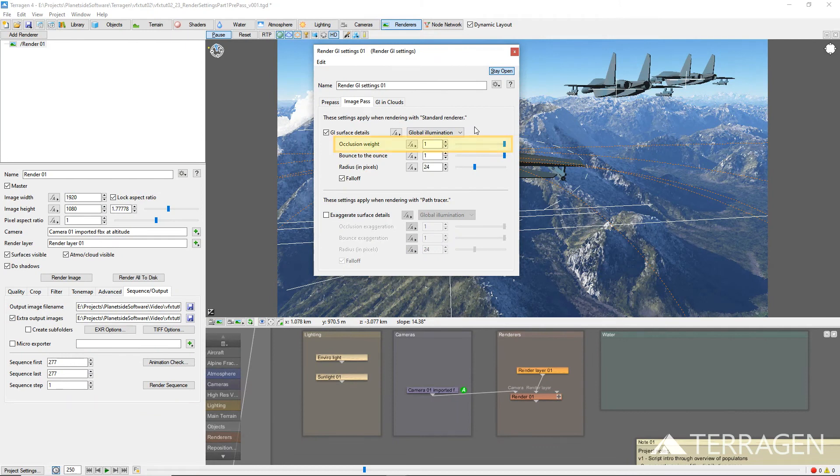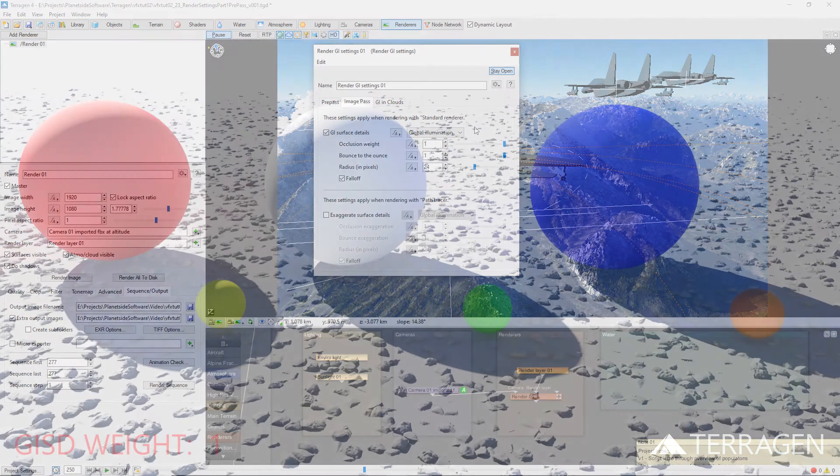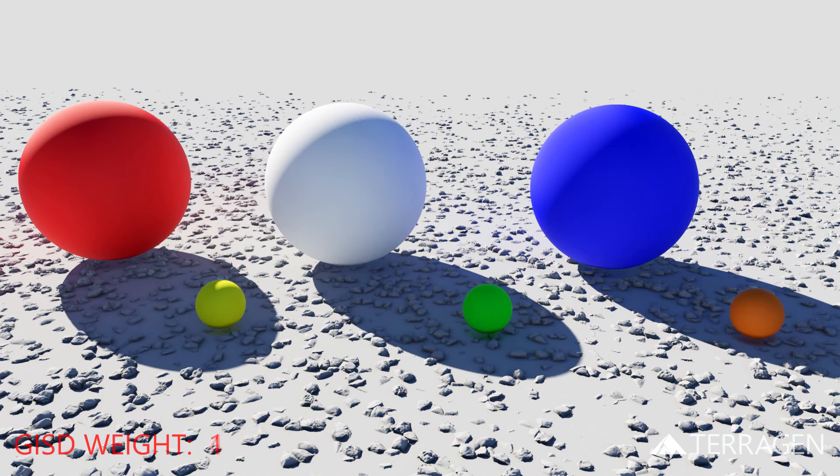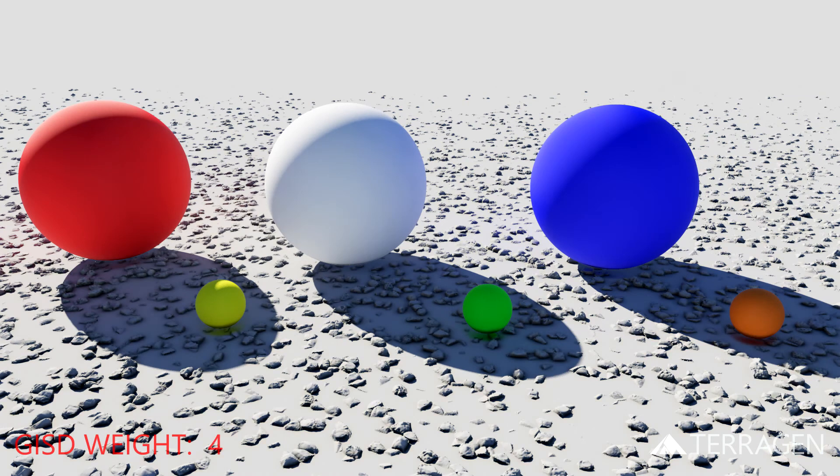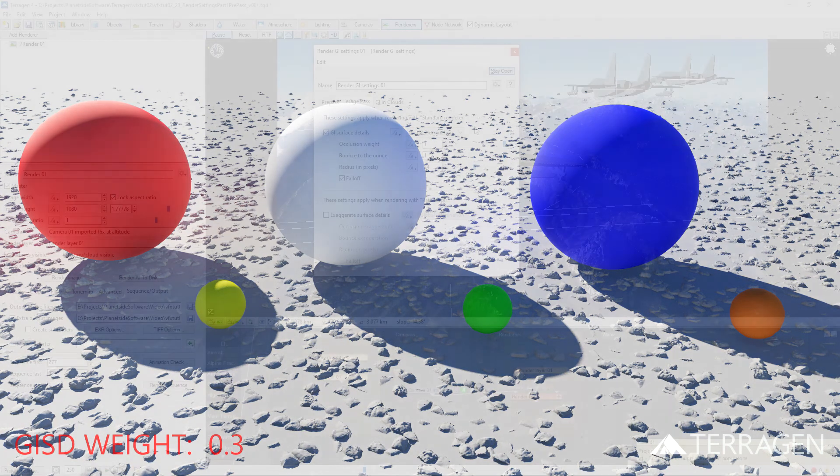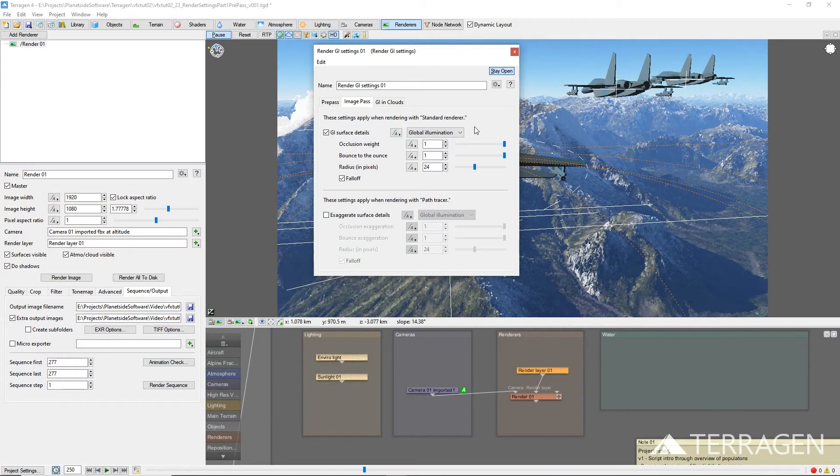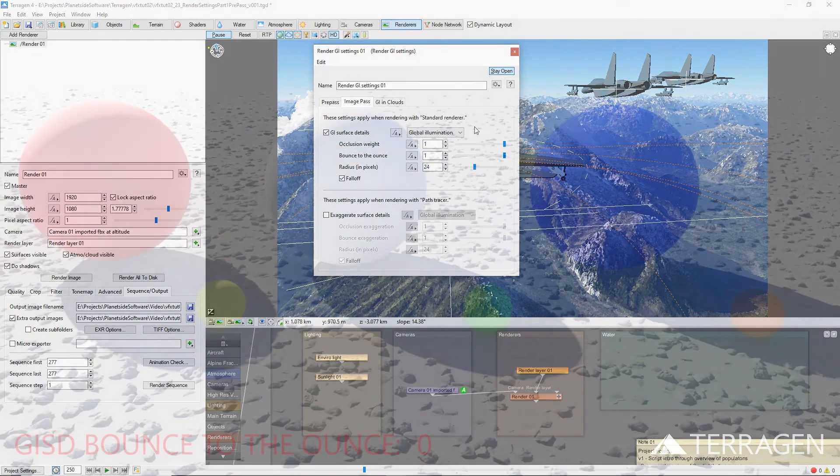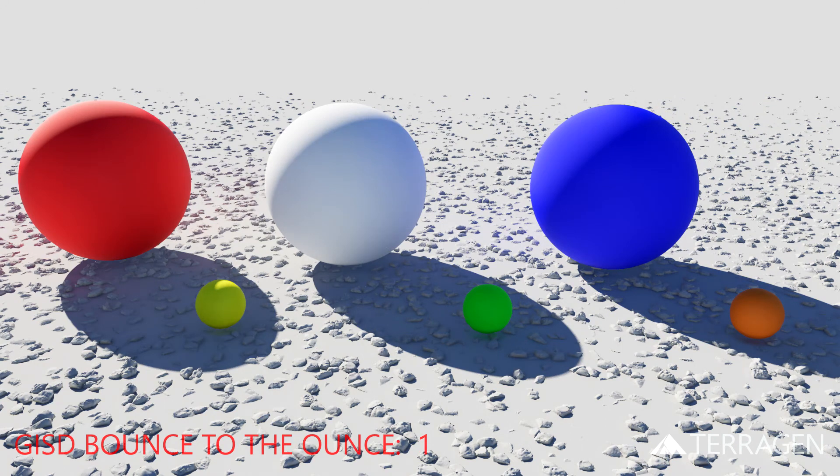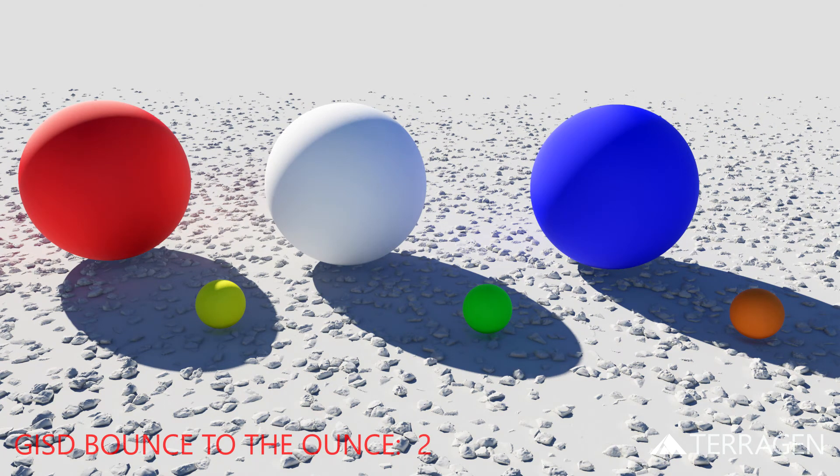The Occlusion Weight value determines the darkness level of the added detail. Higher values produce darker results, while low values diminish the effect. The Bounce to the Ounce value simulates the amount of light bouncing between nearby surfaces. Higher values can lighten shadow areas, and even add color values from nearby objects.